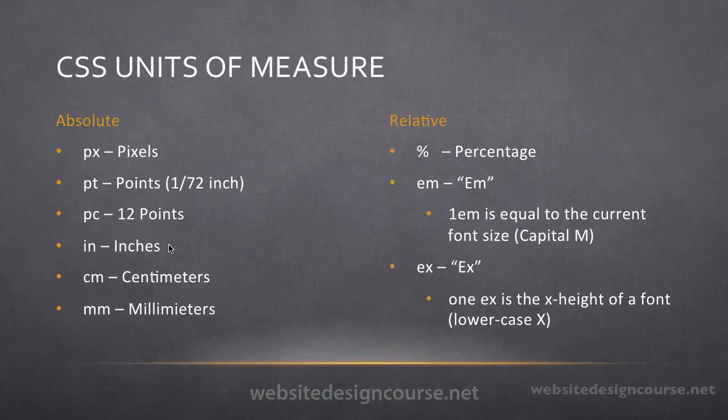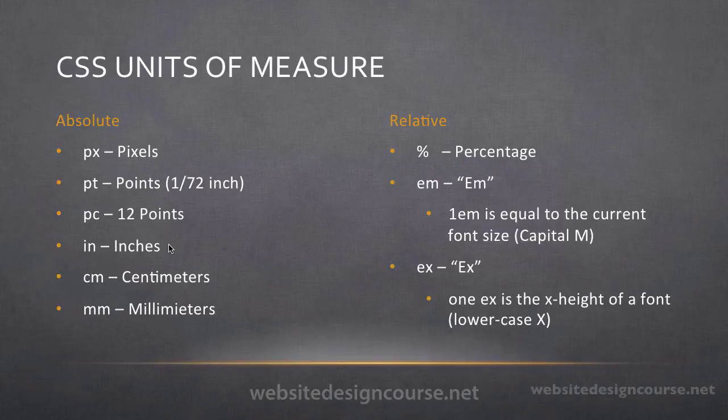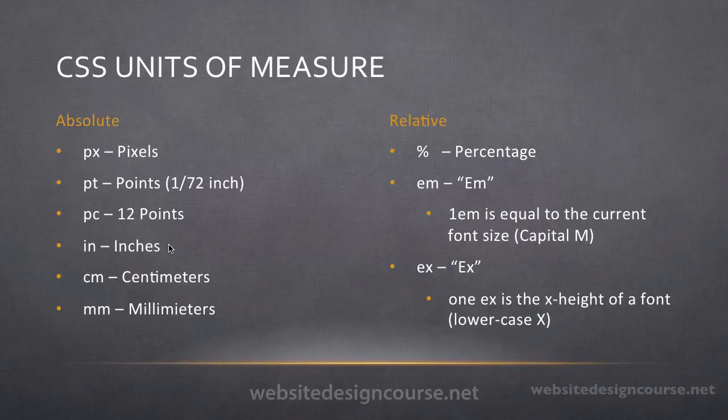And over here on the right, we have percentage-based units. We have what are known as M's, E-M. And we have what are known as X's, E-X.